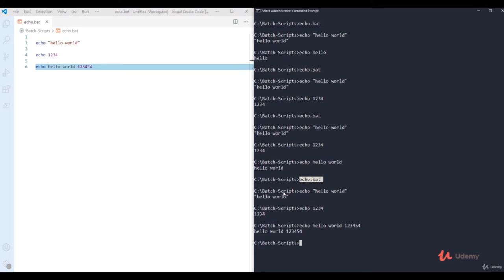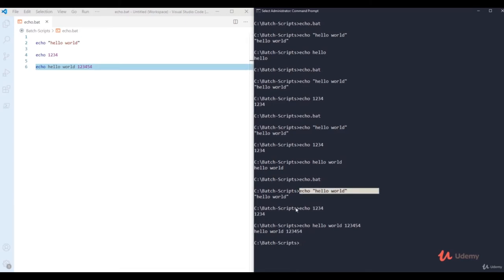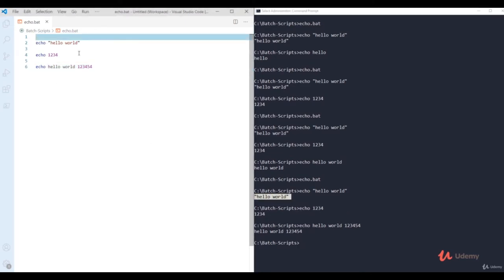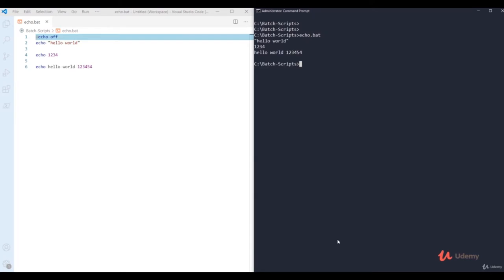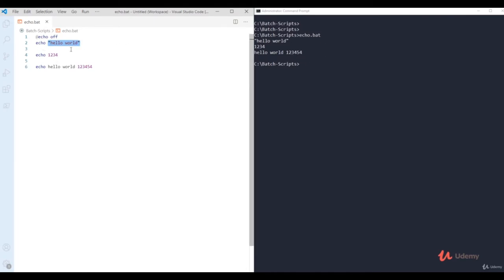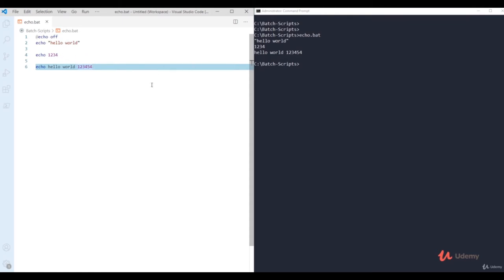When executing commands, it displays all lines one by one. If you don't want to display the complete command — only the output — type '@echo off' at the top of the file. After that, you can see it only displays the particular output without showing the whole command prompt. This is something you'll use a lot in batch scripting, because you just want to display the output, not execute each line visibly.